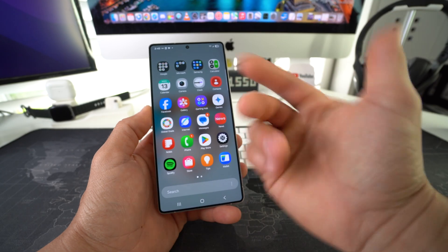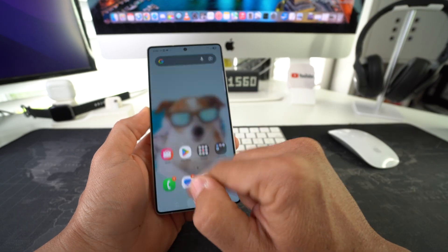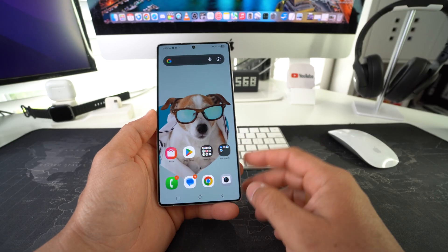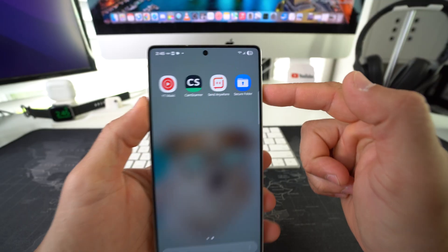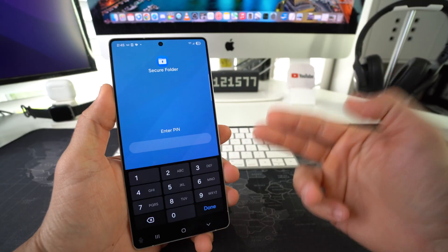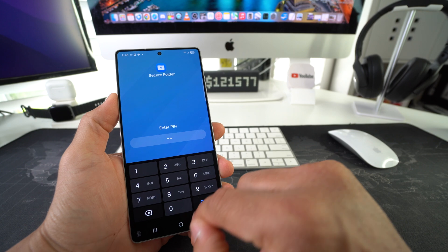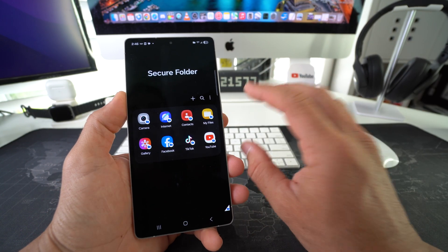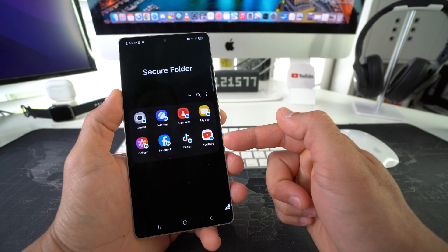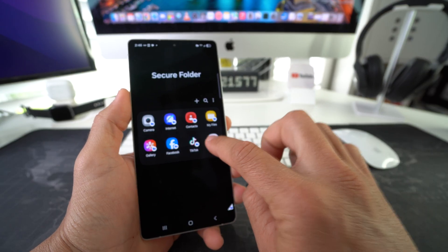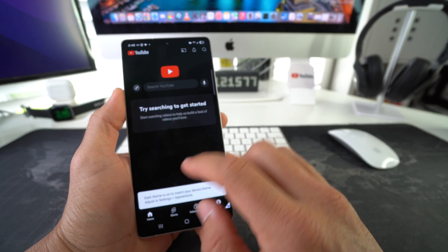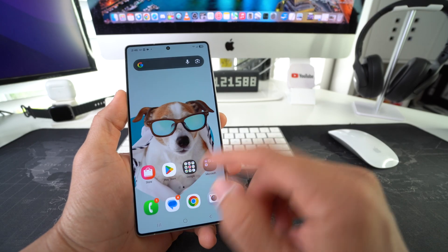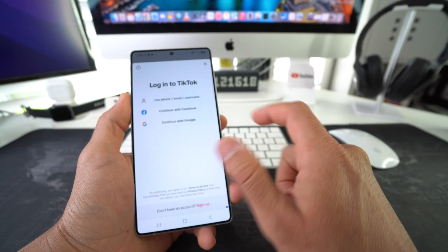So now we don't have YouTube or TikTok anywhere on the phone. They can't be accessed anywhere on the phone other than by logging back into the Secure Folder. Even though we deleted the apps from the home menu and apps menu, they will still be in the Secure Folder and you can log into them — they will work fine. The apps are still fully functional, as you can see TikTok is functioning as well.